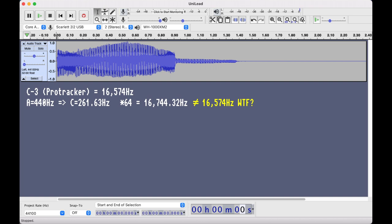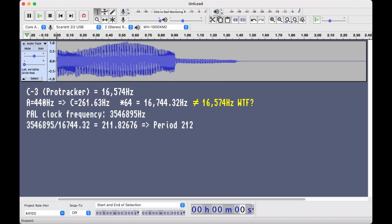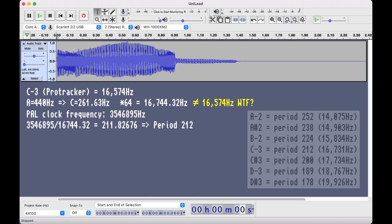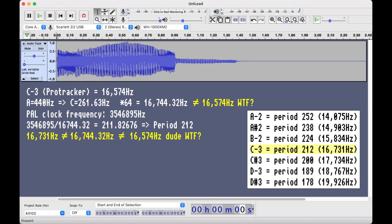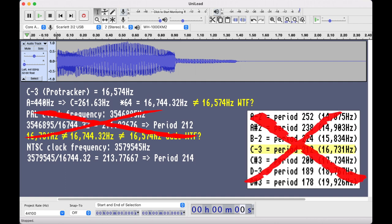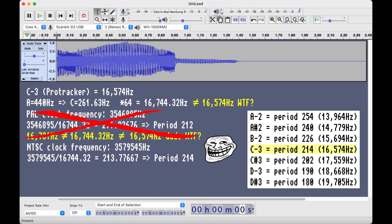To get the closest hardware clock period, we divide the clock frequency with 16,744.32 Hz to get period 212. Let's check the period table. Okay, so that's 16,731 Hz. That's pretty close, it's just 13 Hz off. So what's the deal with this 16,574 value then? Well, the thing is that the period table used in ProTracker is grandfathered from the old Ultimate SoundTracker source code that for some reason used the NTSC period table based on another clock frequency. This gives us period 214 instead, corresponding to this 16,574 Hz value. This is why ProTracker is a bit out of tune.